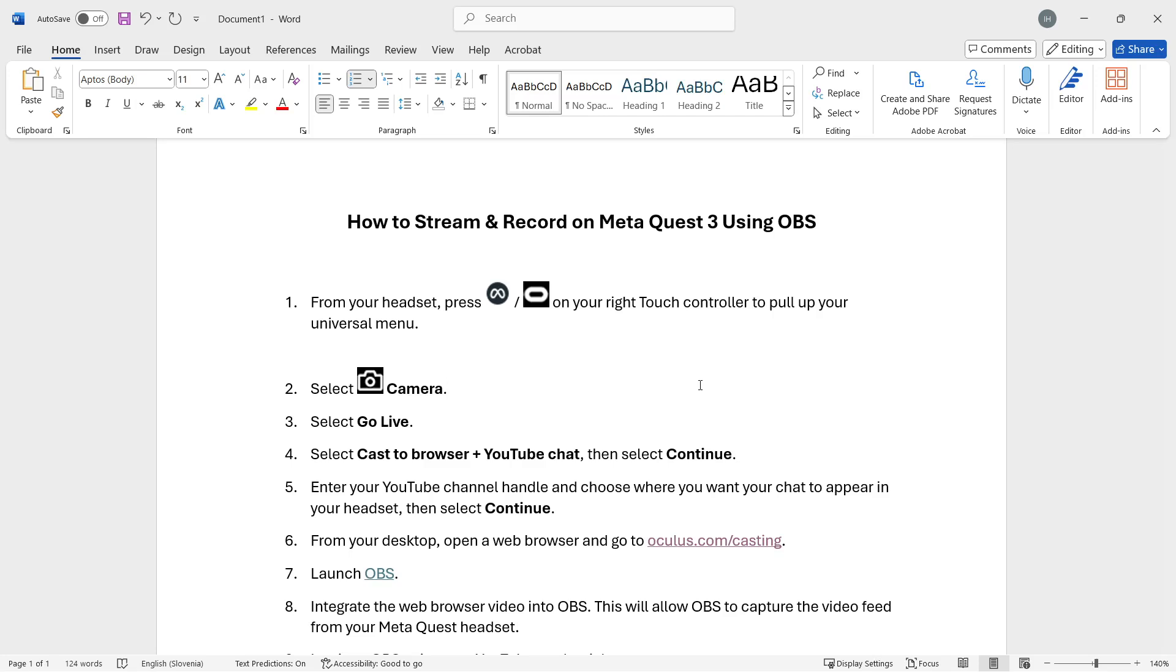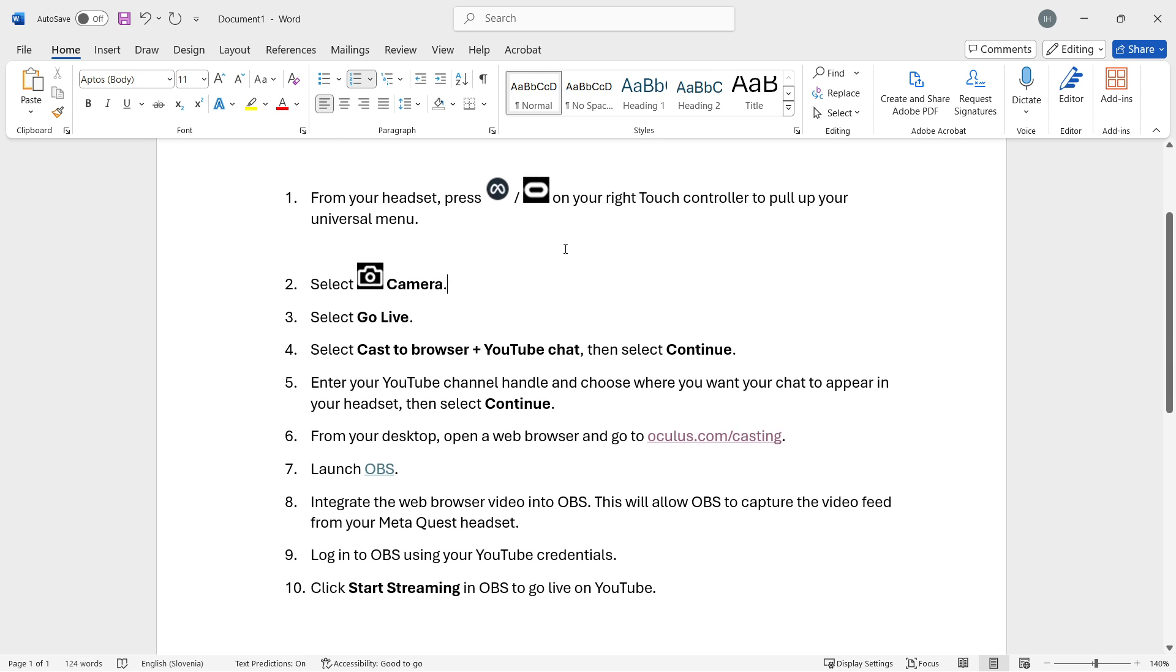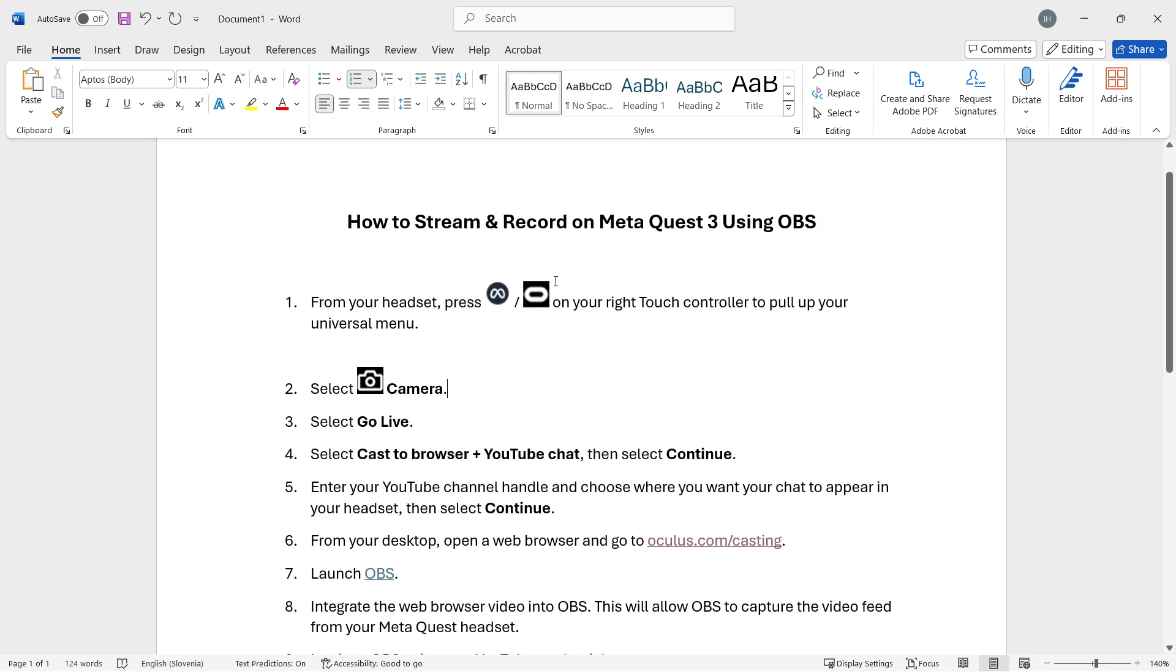In this video, I'm going to show you how to stream and record on Meta Quest 3 using OBS. This is actually quite simple.